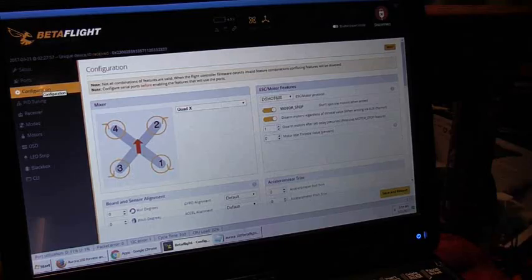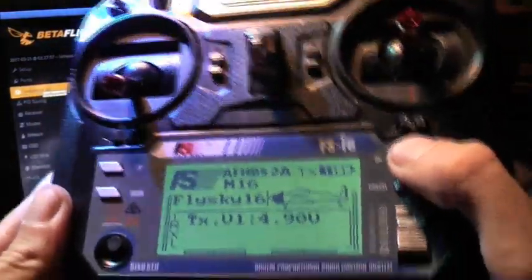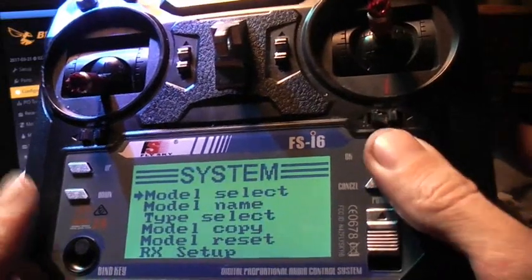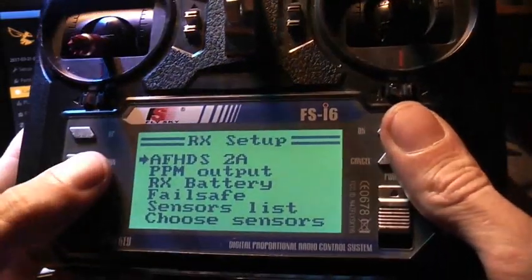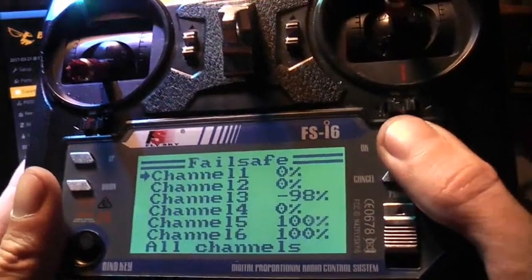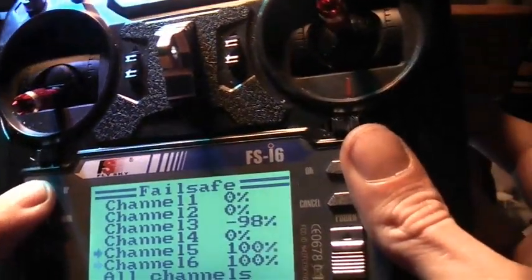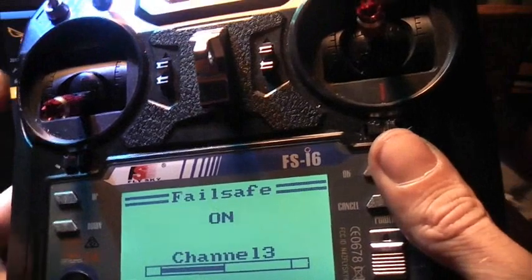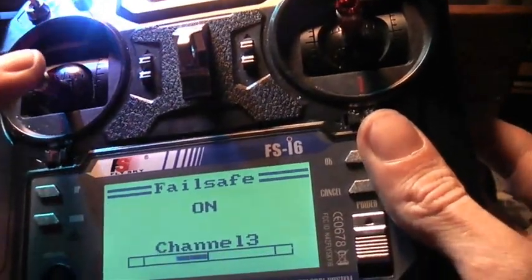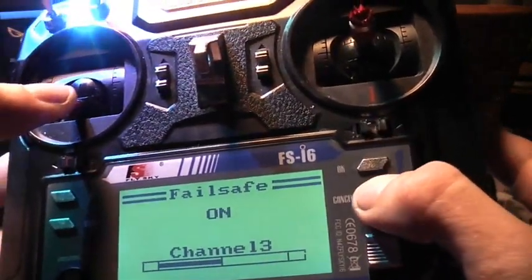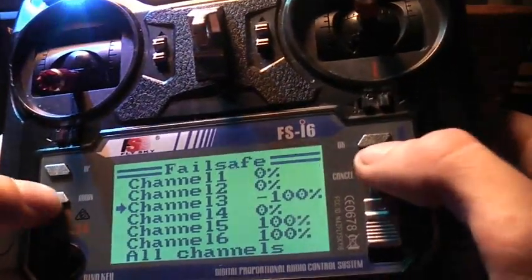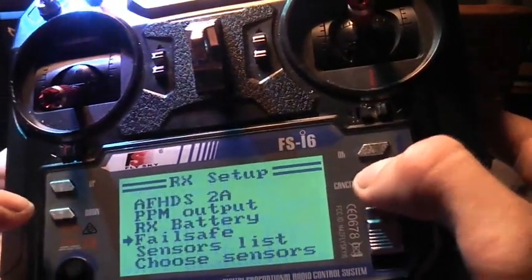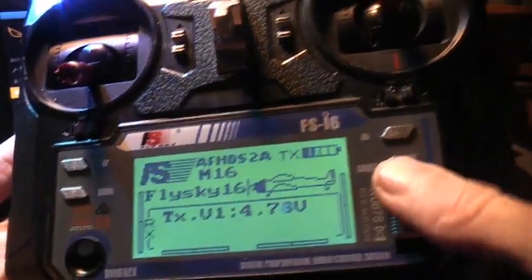We're going to turn on our FlySky FSI-6 transmitter here, and we're going to go into the receiver setup and into the failsafe. I have turned on failsafe for all the channels, throttle's on channel 3. You can change the value and then click cancel to get a different setting there, now it's all the way at 100%. That means failsafe should work.